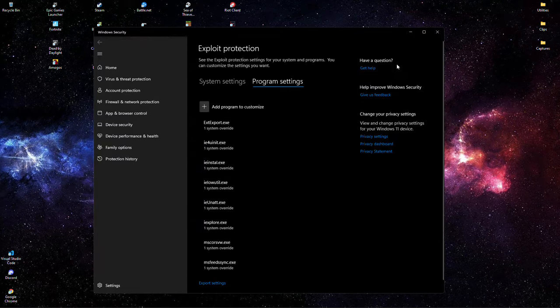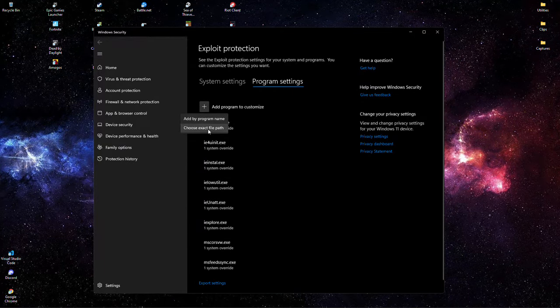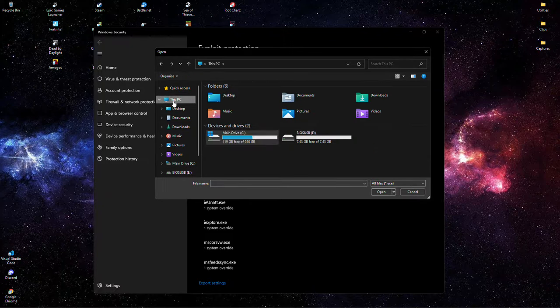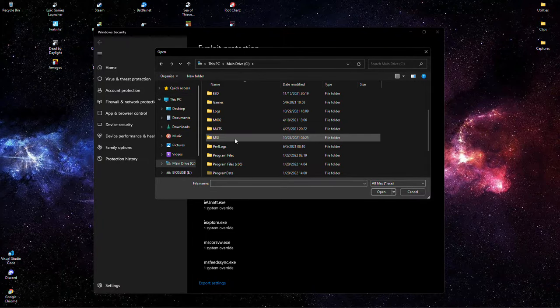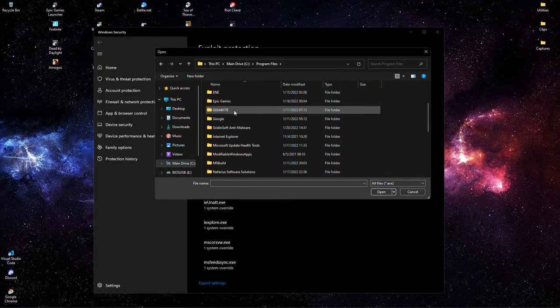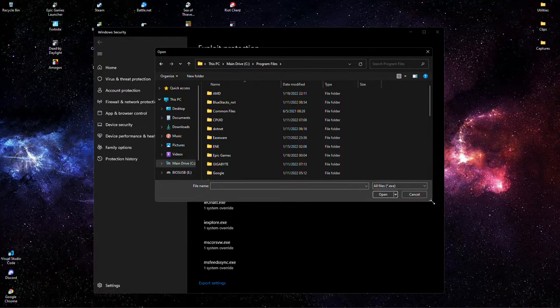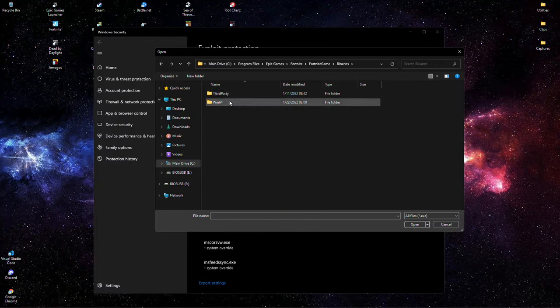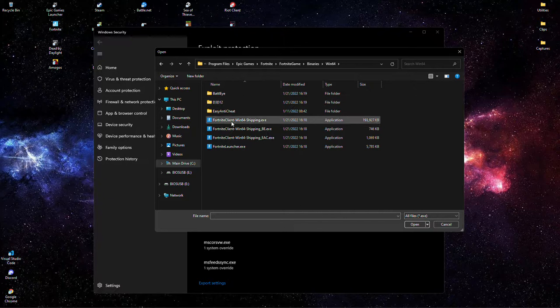So that's what you do: you add program to customize, choose exact file path. This PC, your main drive which you have your games on, Program Files... Where is it? I'm blind. Epic Games, Fortnite, FortniteGame, Binaries, Win64.